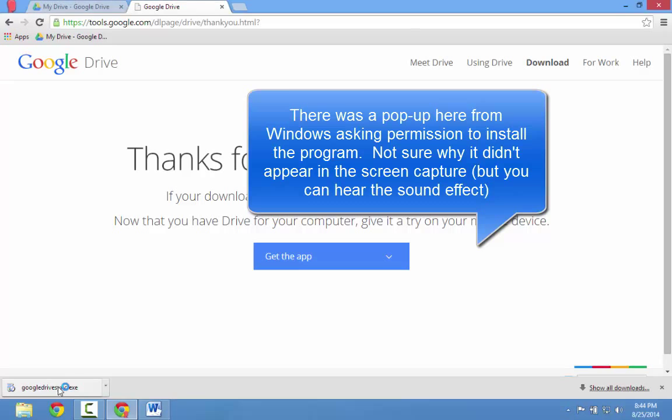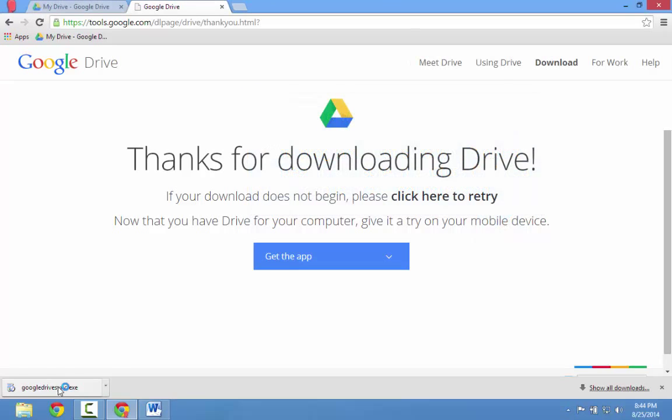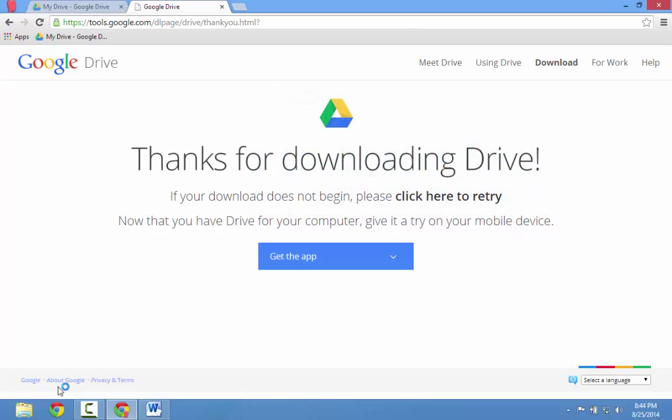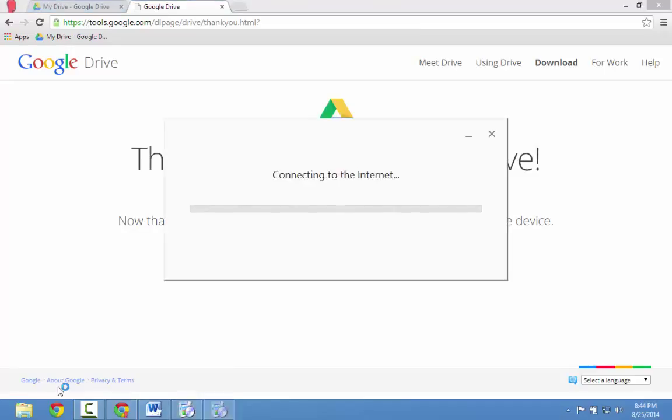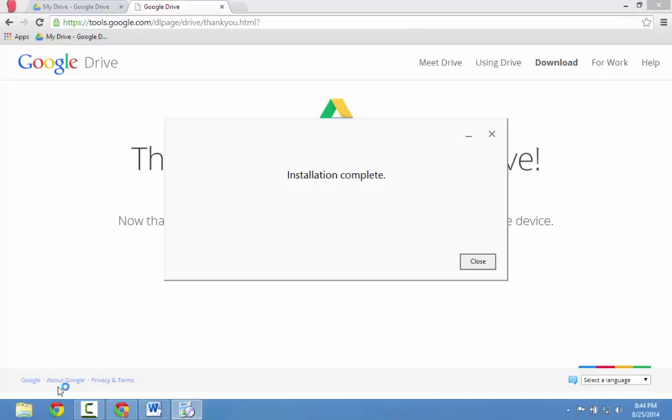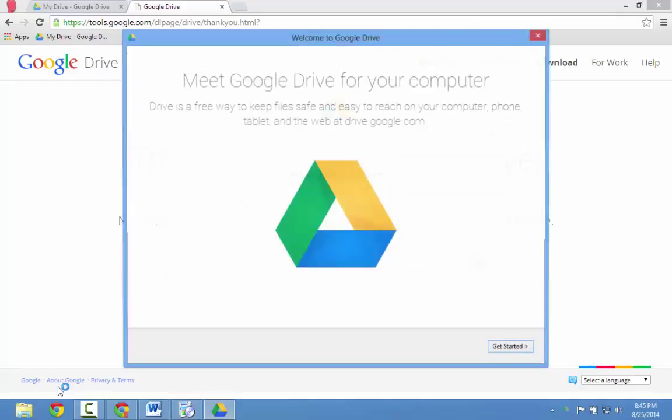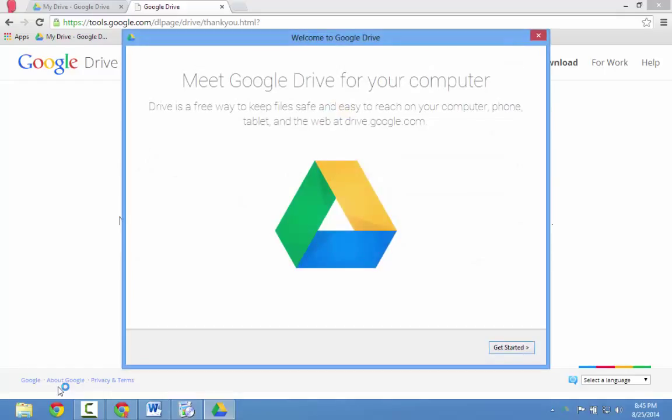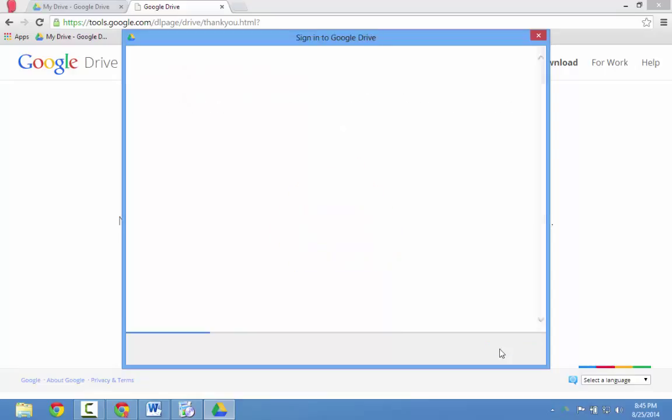I'm going to give it permission to run the installation. Once the installation is complete, a welcome screen will appear. Click on Get Started.